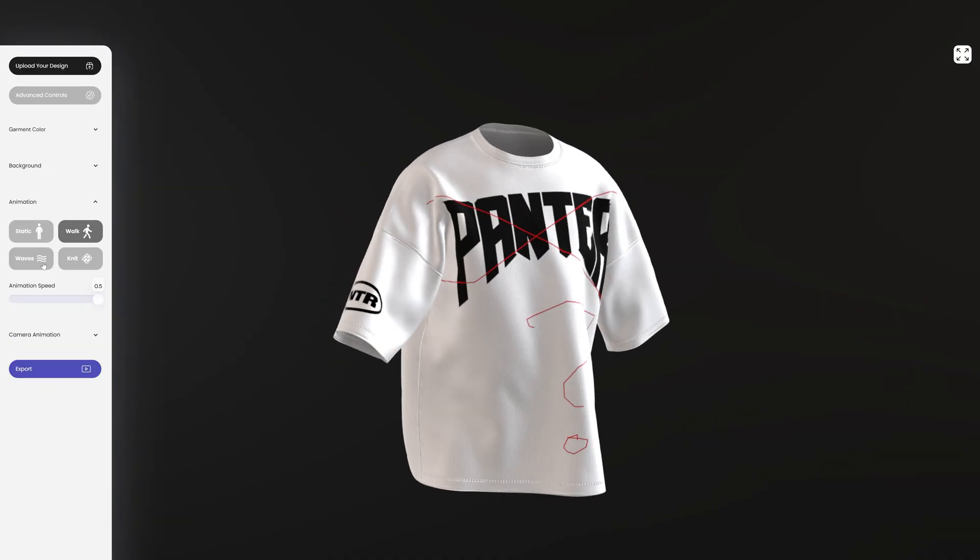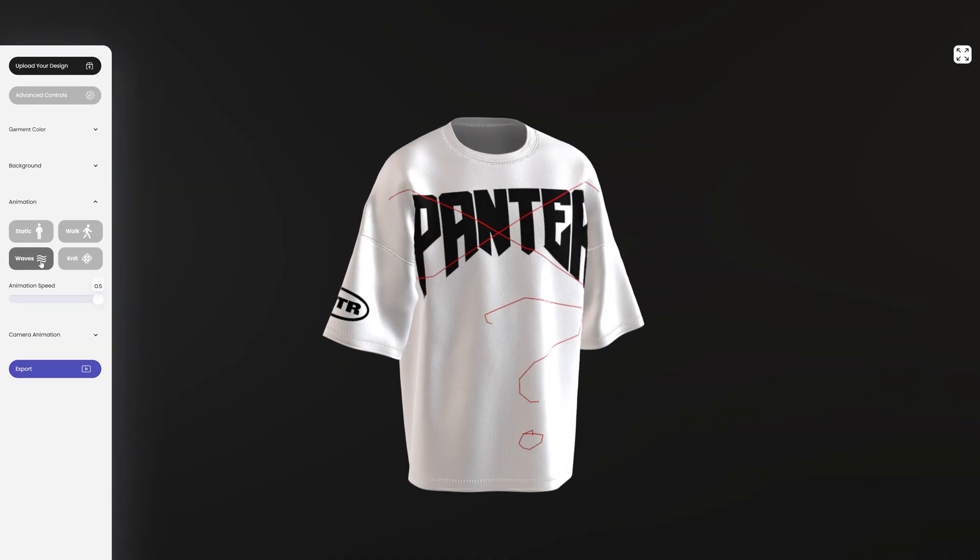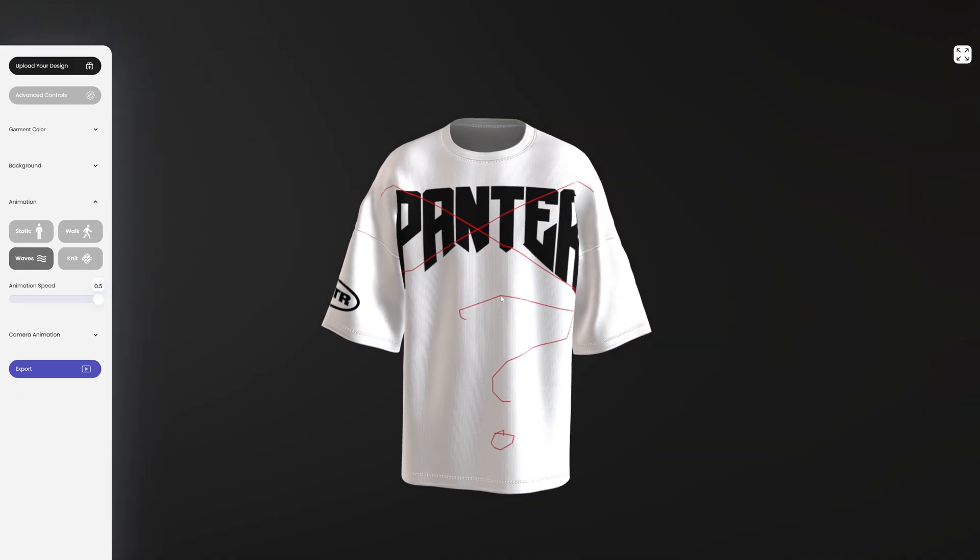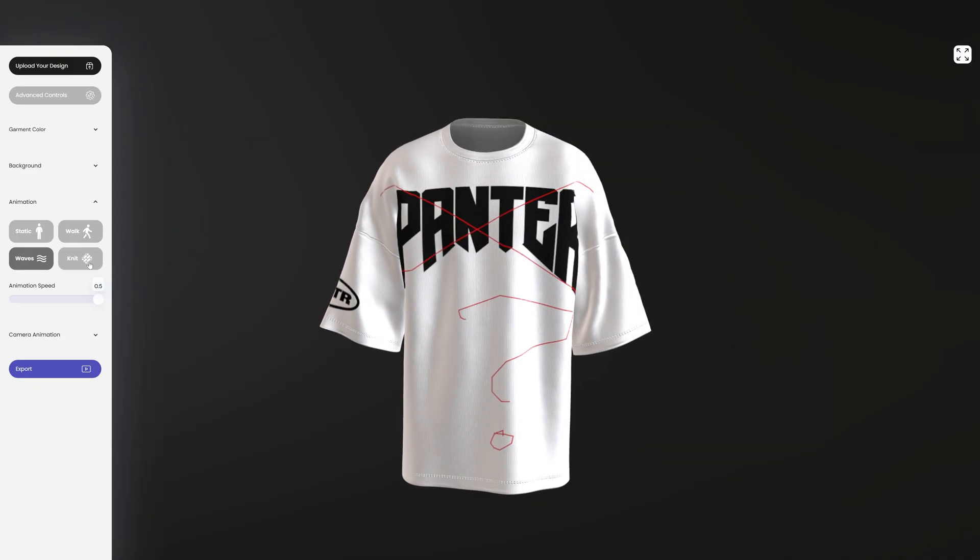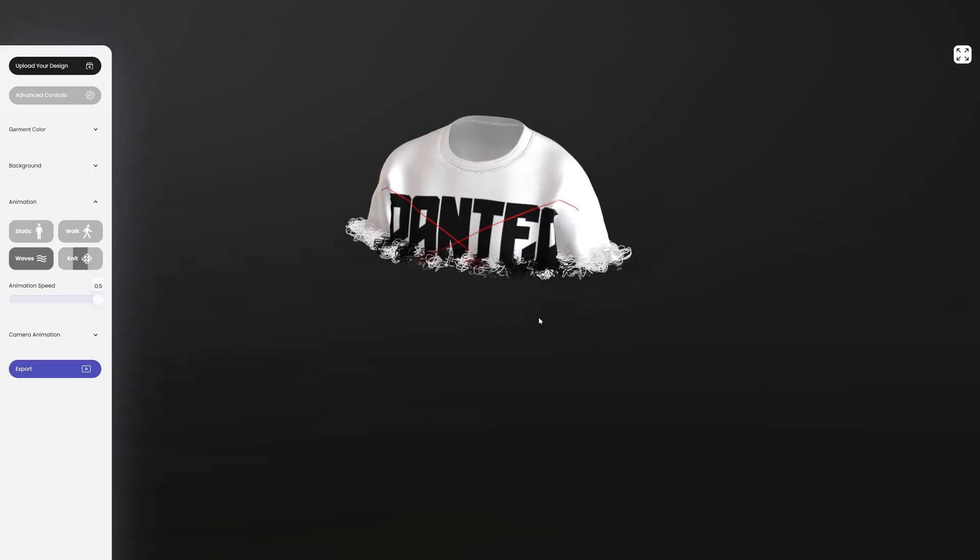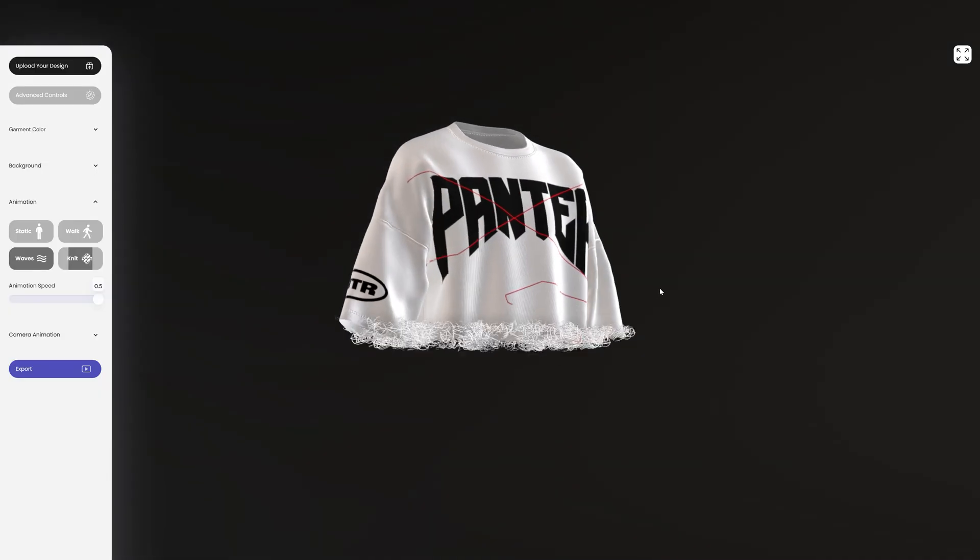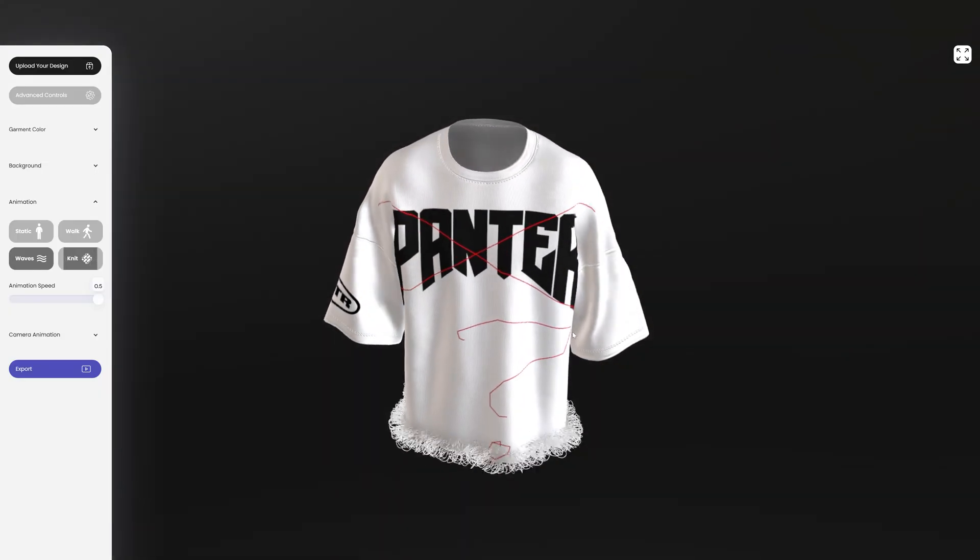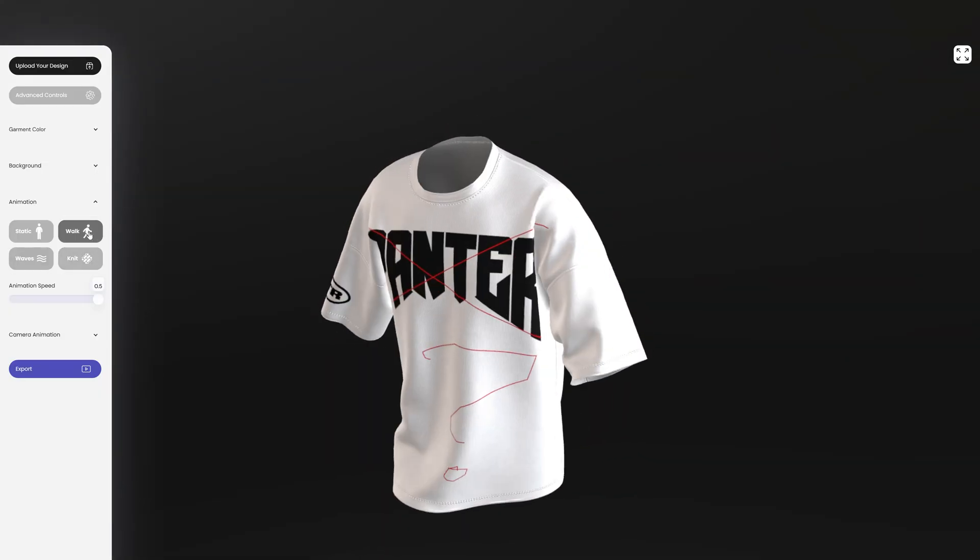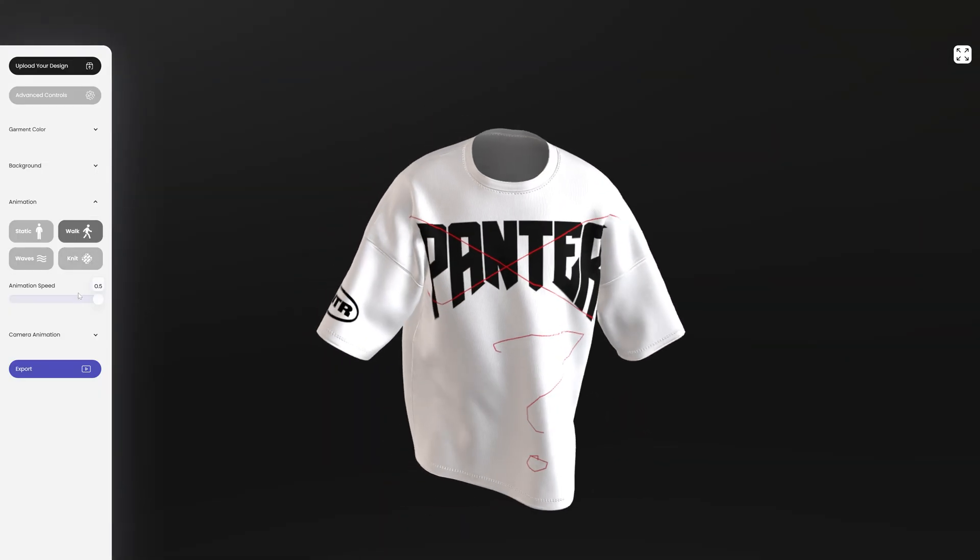Then you also got the wave. It is going to stop and create this wind. And then you got the knit. Now this is a really cool effect, I really like this. So I'm going to go back to walk and check this out.